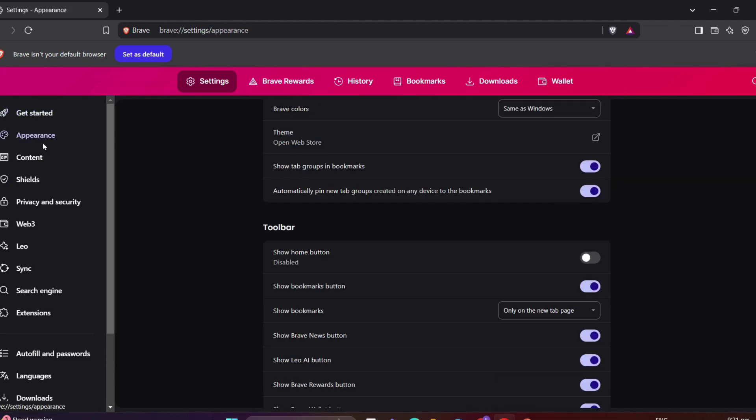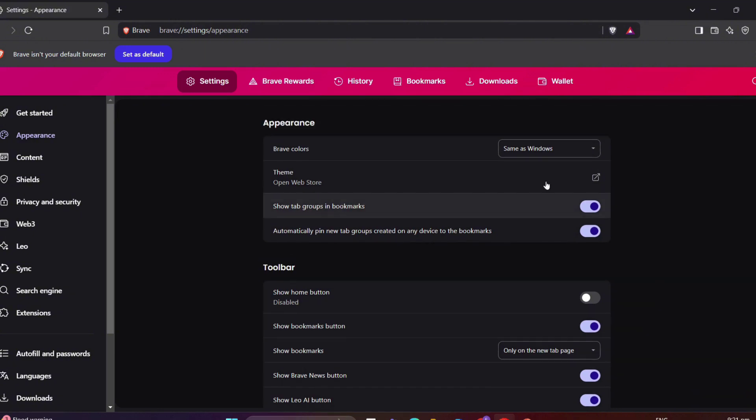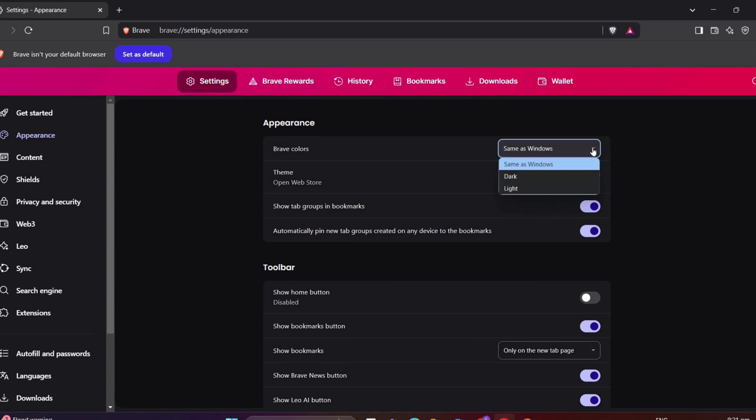Next is the Appearance. In choosing Brave color, simply click on the arrow to choose you want, whether it is same with the windows, dark, or light.